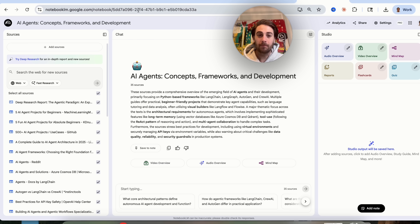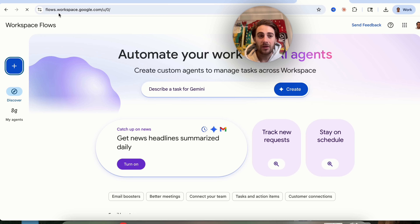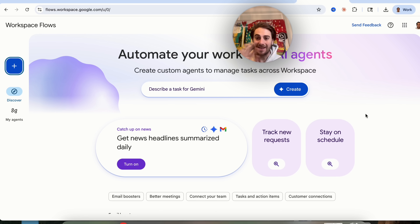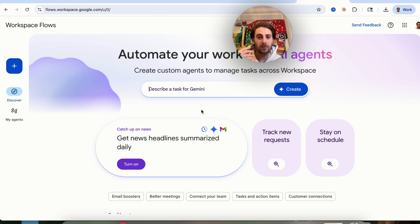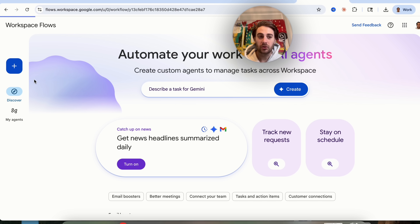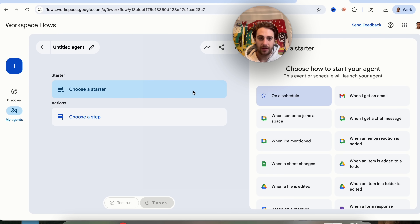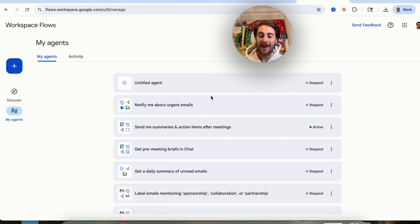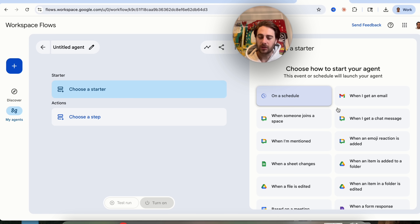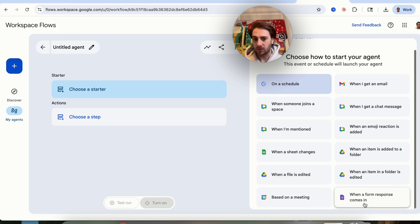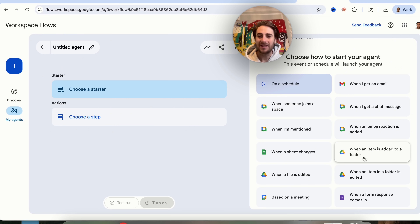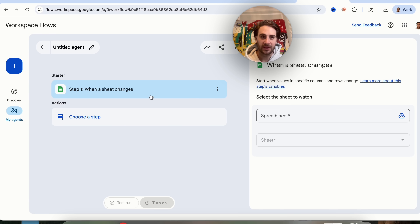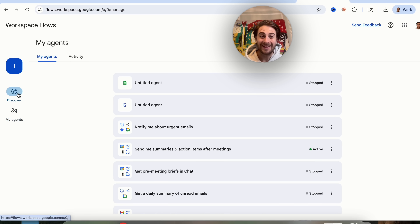Another thing that just got released — not with Notebook LM but with Gemini — is that if you go to flows.workspace.google.com, you can automate your work with AI agents, and this is absolutely insane. You can describe what task you want to automate and it literally builds out the agent for you, or you can build your own agent by clicking the plus sign. You have a starter which is your trigger — you can have it happen on a schedule or when certain actions happen, such as getting an email, a chat message, a form response, a meeting, a file being edited, an item added to a folder, or a sheet changing.